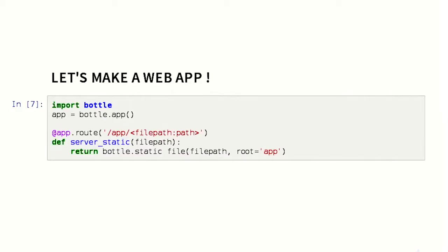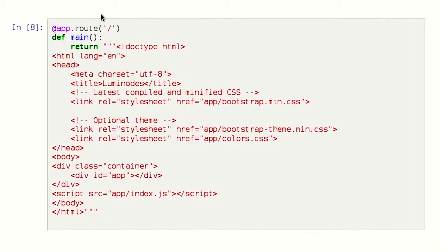Now let's make a web app. We will use Bottle, which is just like Flask. We will serve our static files here. We'll just make an index, which is a very simple web page having an ID app and calling our app slash index.js.